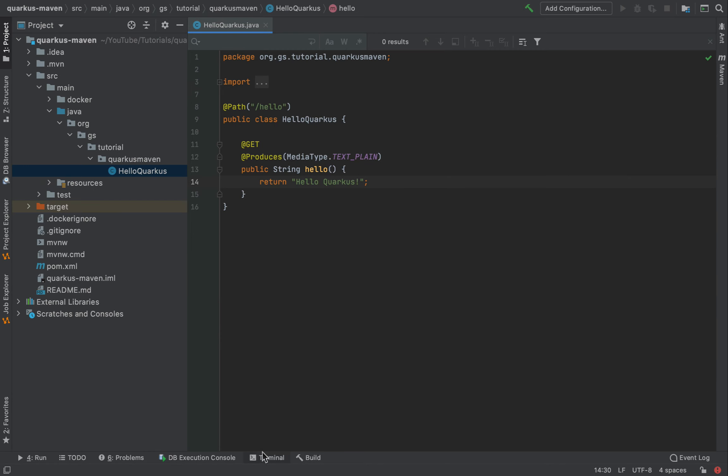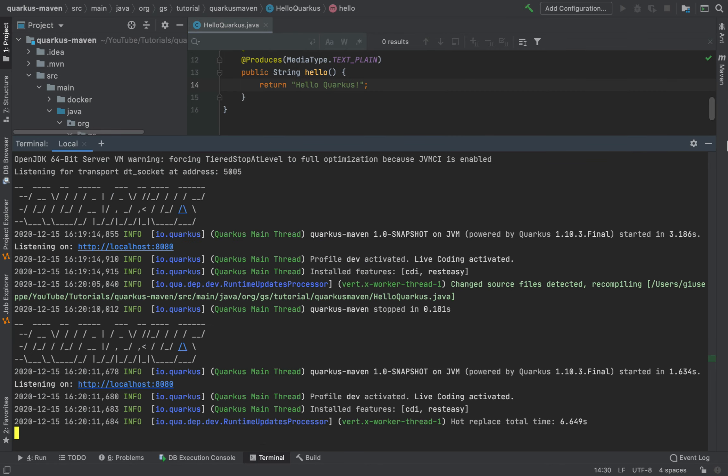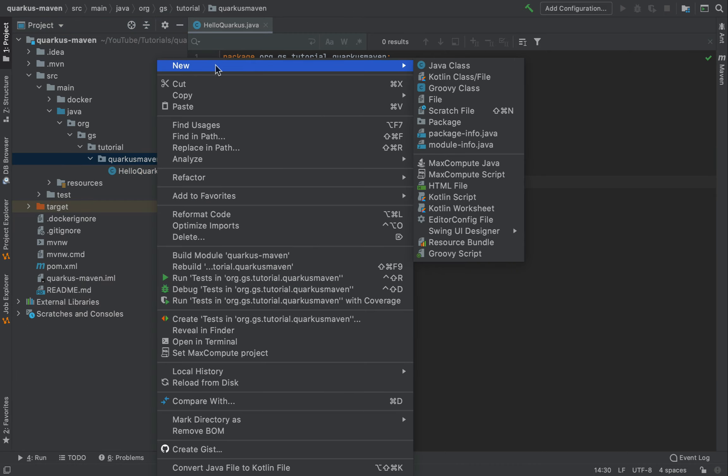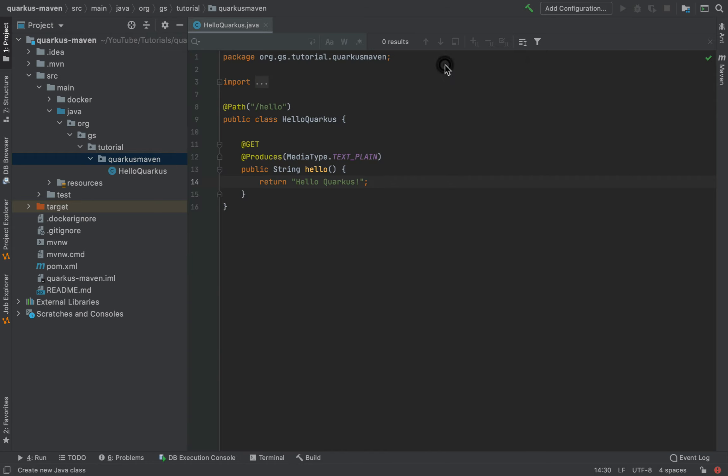Now I want to show you that it's not only for this class, but also if I create a new class, for example, Service.